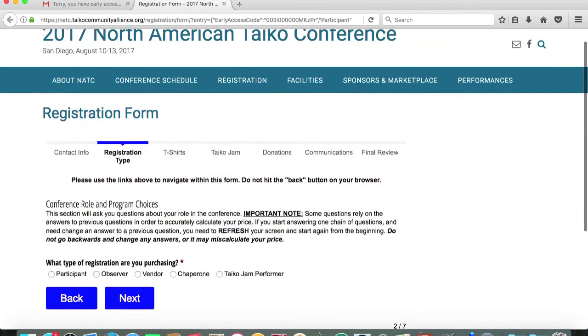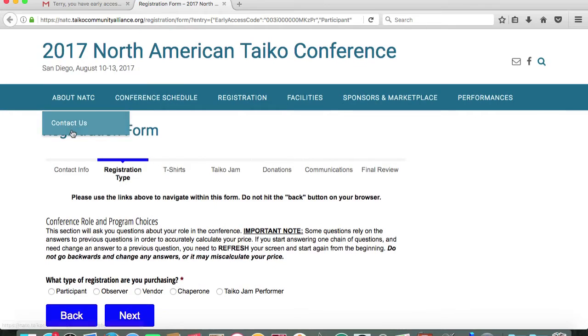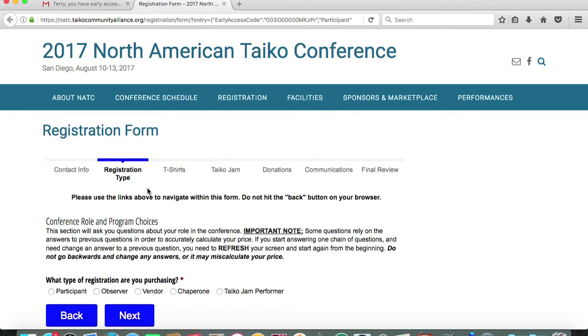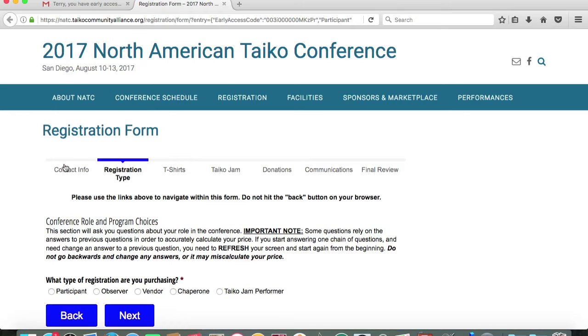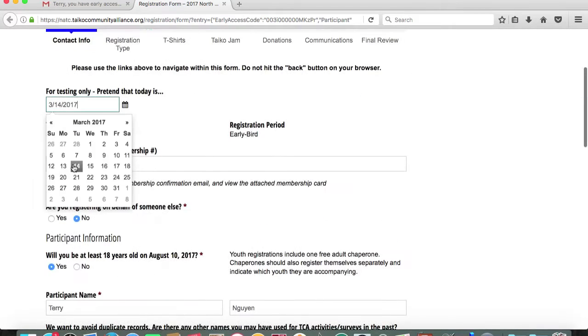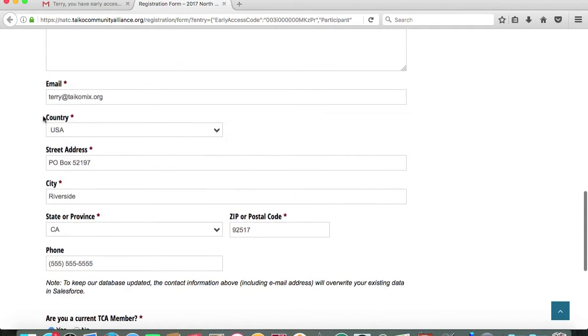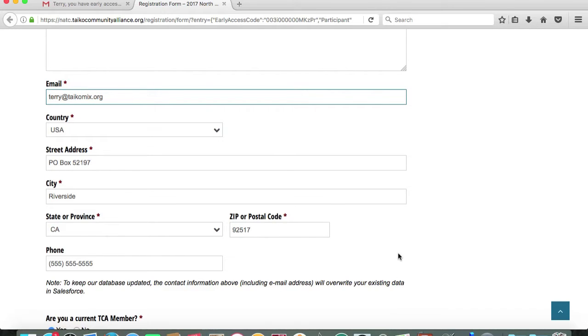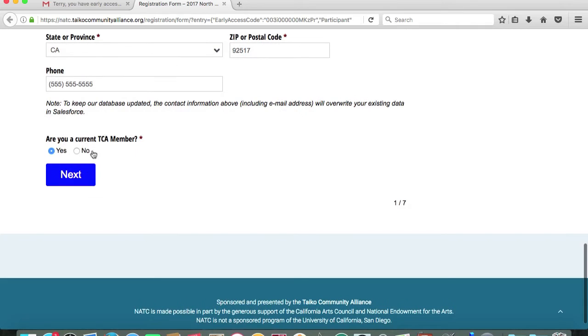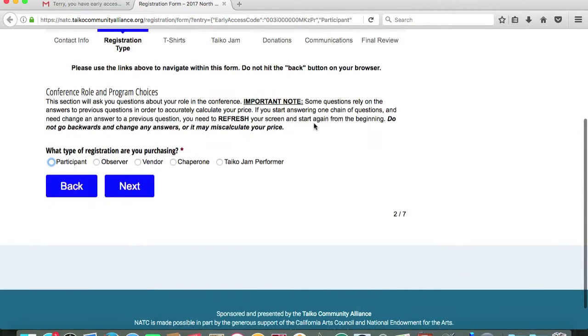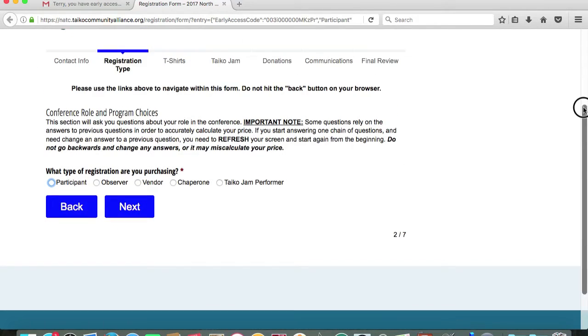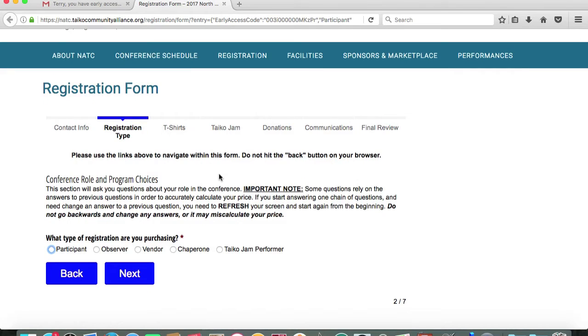This is page two of the registration form. I should note that if you need to make any adjustments to the information that you've provided thus far, it's very important that you do not click the back button on your browser because you might disrupt the order of things. So best to follow the prompts and do everything sequentially as you're being prompted to through the registration system. If for some reason you needed to go back and check on the previous page, I can click this tab up here for contact info to navigate to that page. We'll click next and return to the second page of registration.